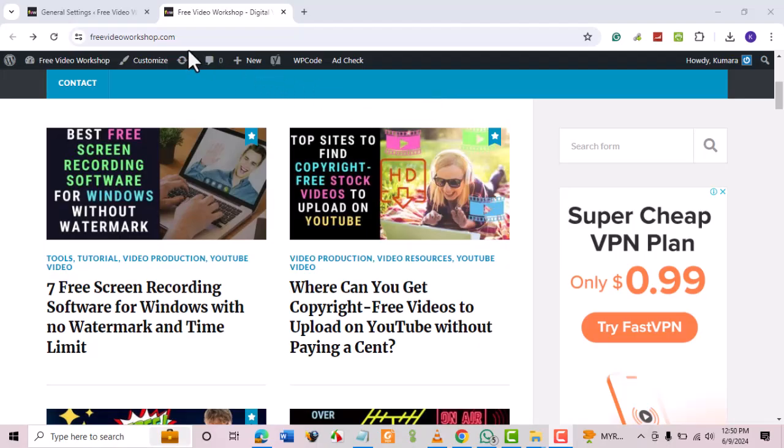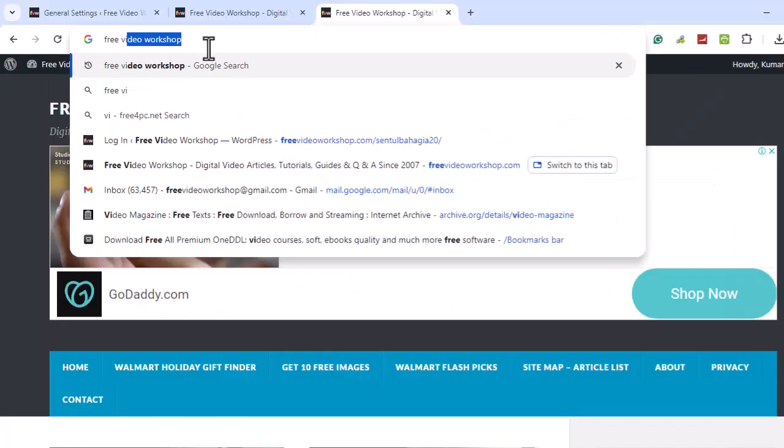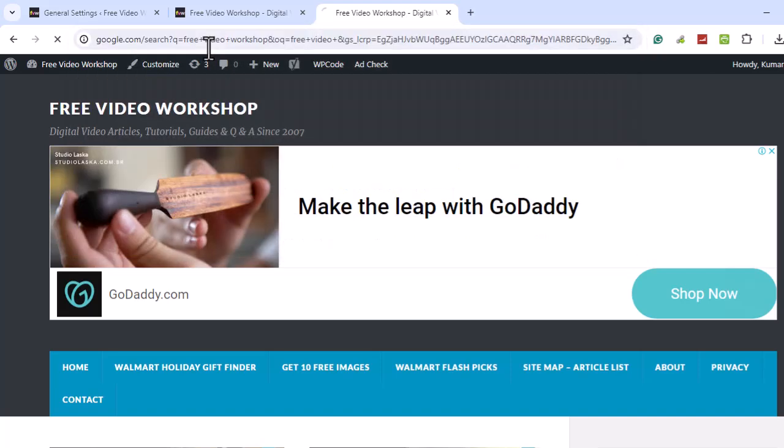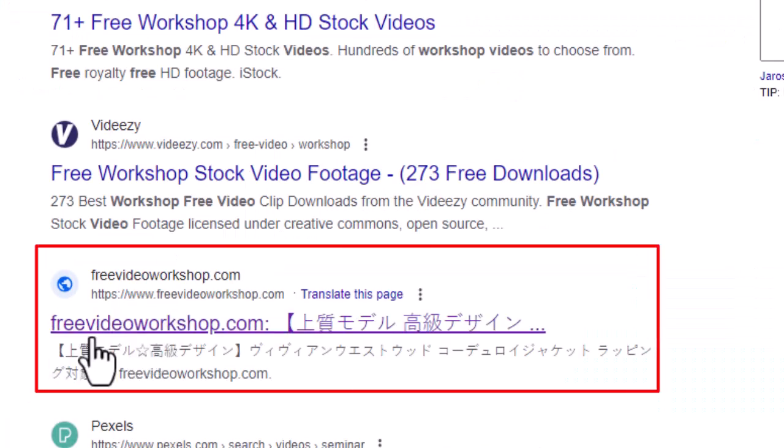Recently, this site was hacked, and the SEO metadata of the homepage was replaced with one in a foreign language. When we searched for free video workshop, the following foreign language listings showed up, although the site is in English.